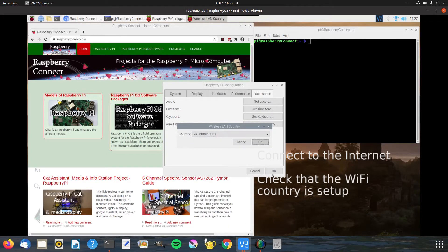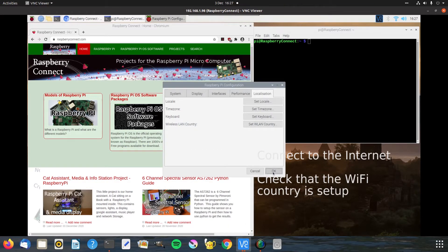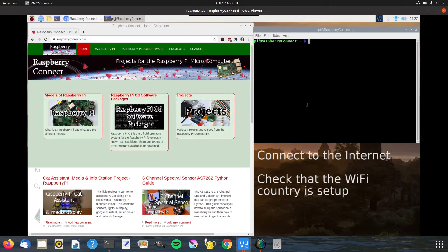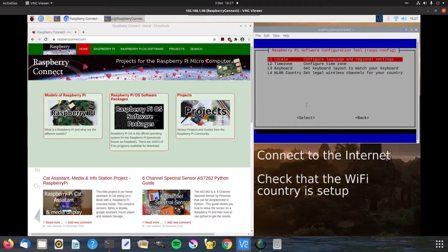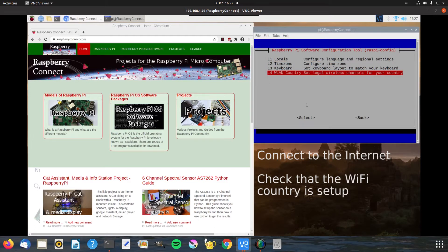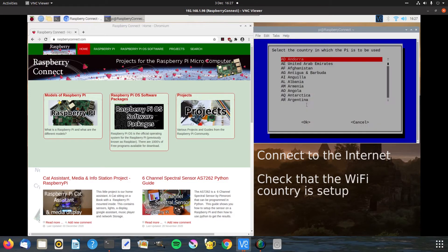If you're running headless then you need to use raspi-config. It has the same localization options in section five, and then in number four you've got your country settings so you can just select the country that you need there.